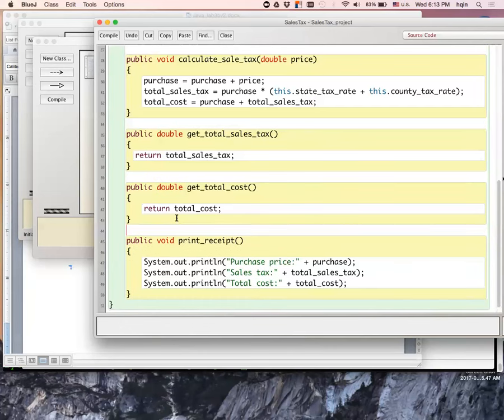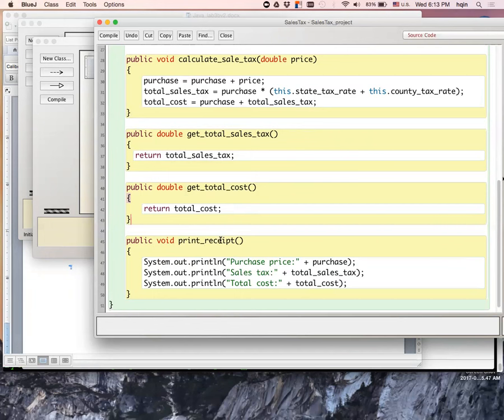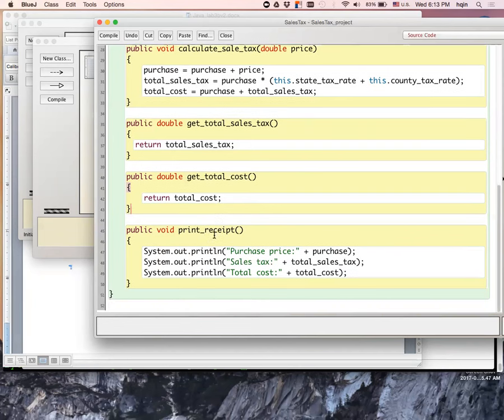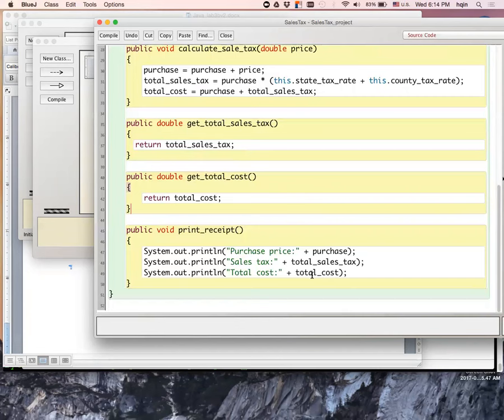The question didn't ask me to do this, but I also added a method to print out a receipt. Otherwise, I have to do this many times if I want to debug it. The question didn't ask me to do this, but if I add this one, it makes my life a little easier when I'm debugging. So print the receipt: I just print out purchasing price, sales tax, and total cost. When I'm debugging it, it's much easier to show this.